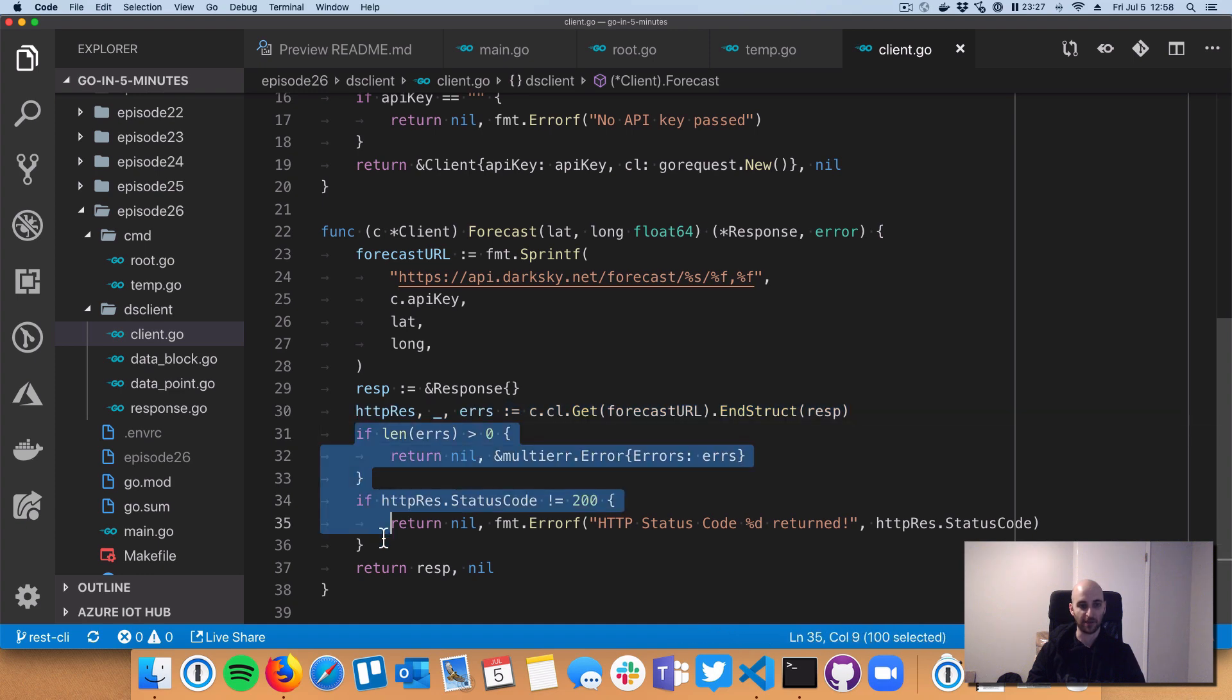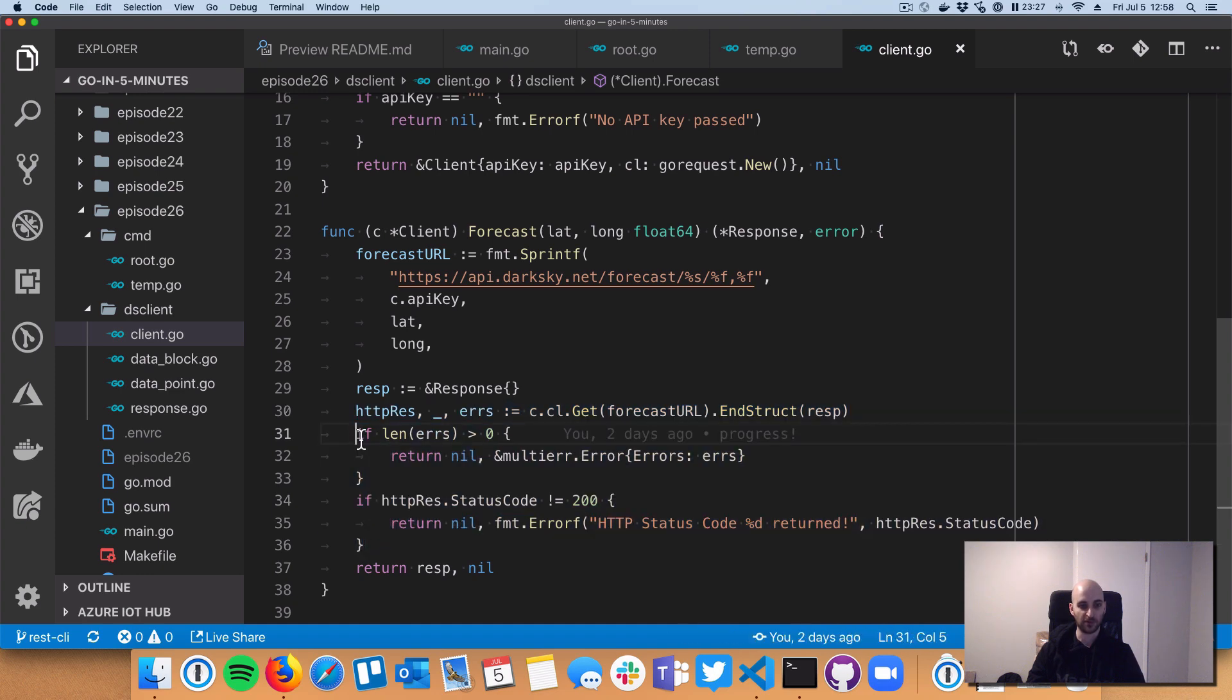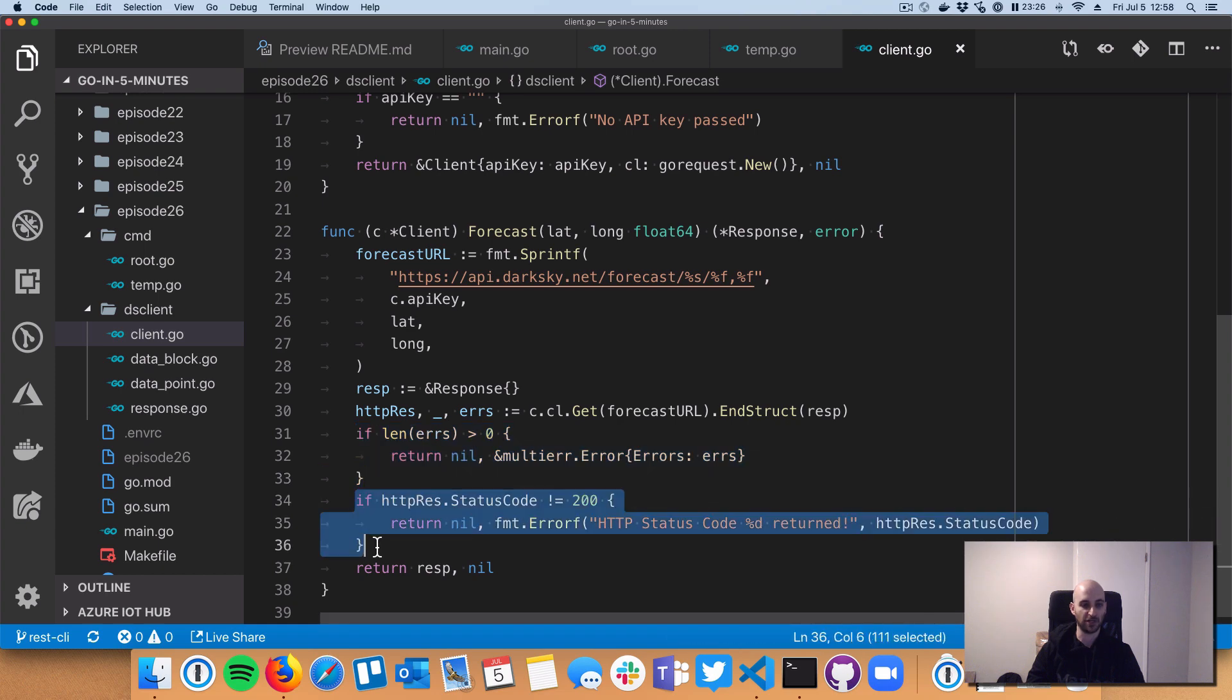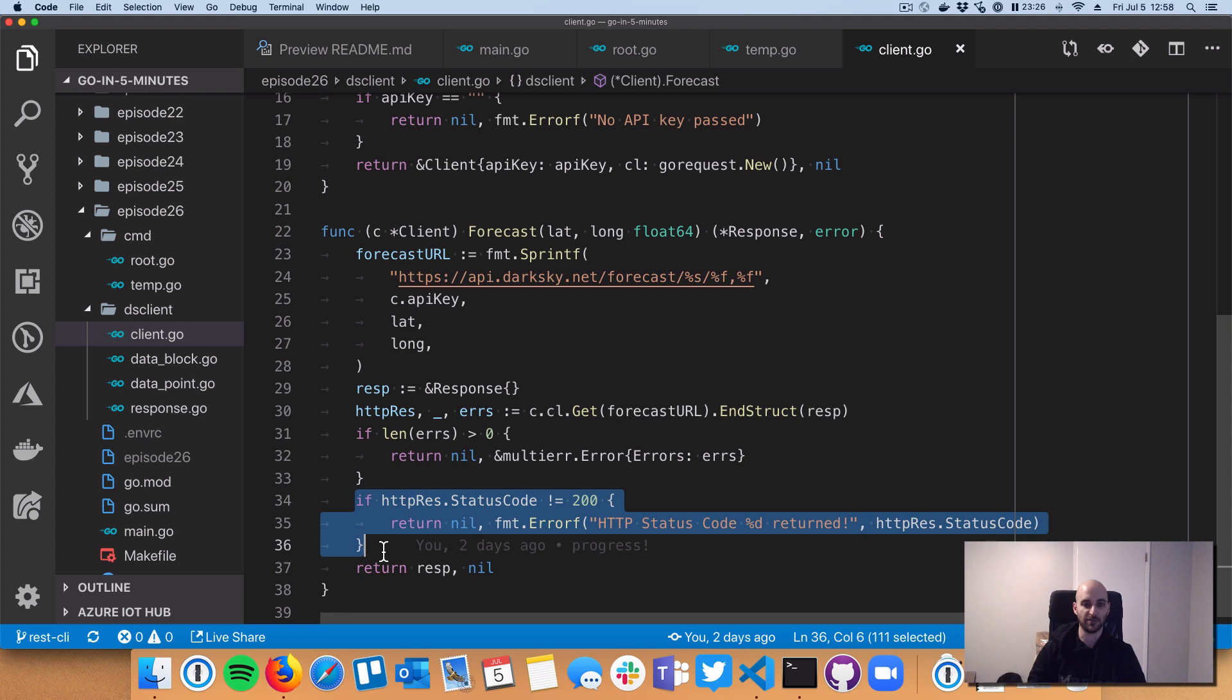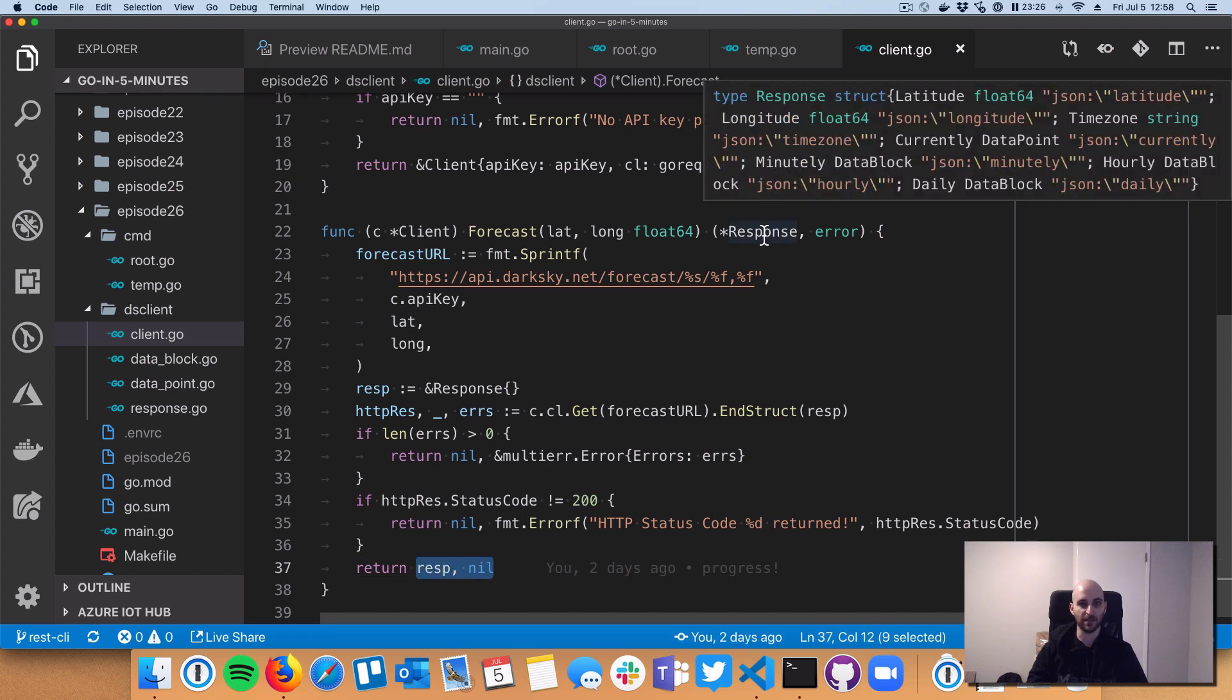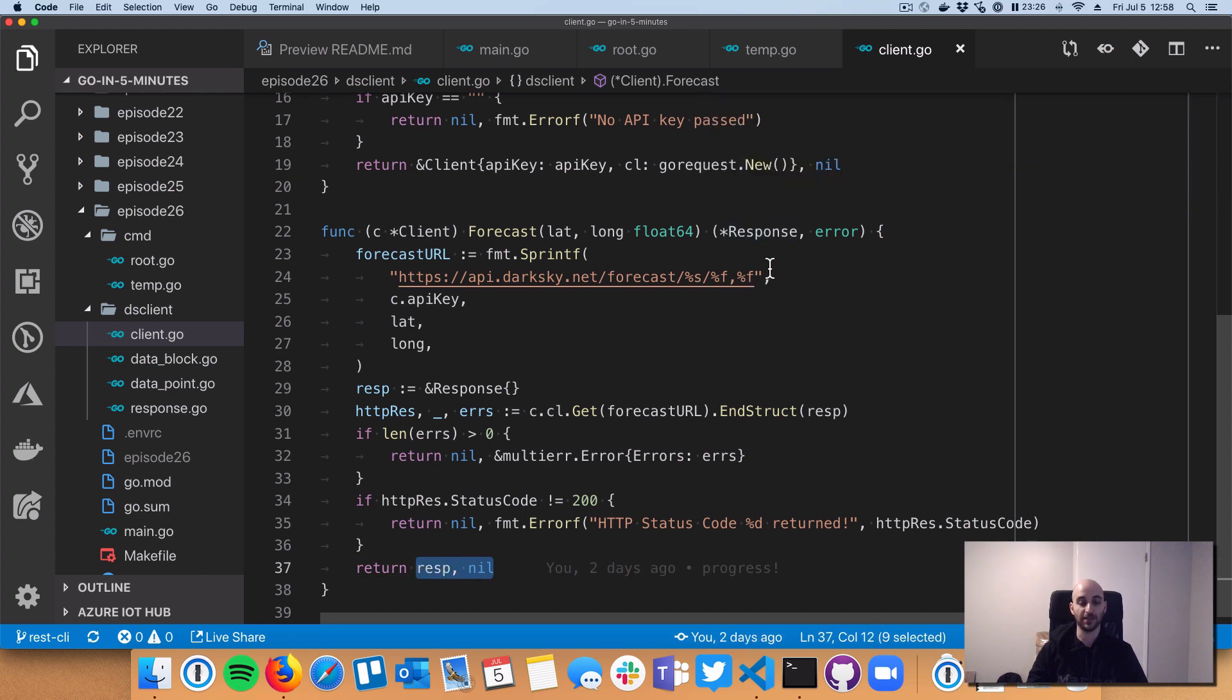And then I check some errors. So these first three lines here are checking to make sure that there wasn't any Go error, making the HTTP request, or what have you. And then down below, I check to make sure DarkSky itself actually returned a valid response code. Okay. So at that point, we return this thing called a response.